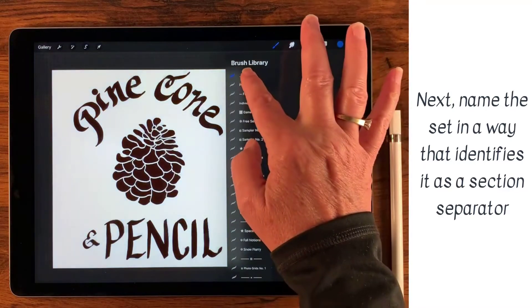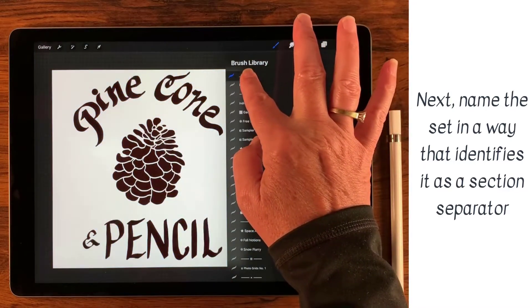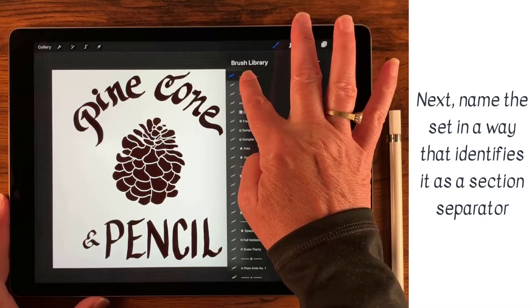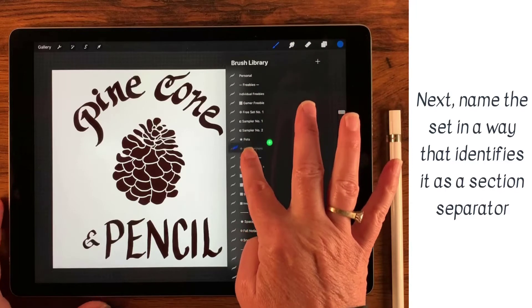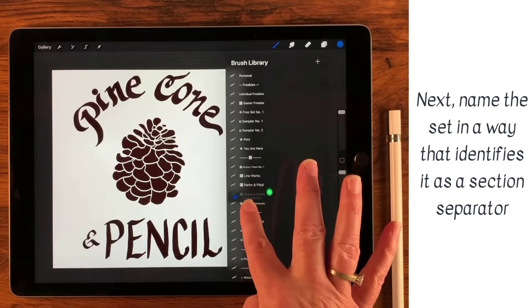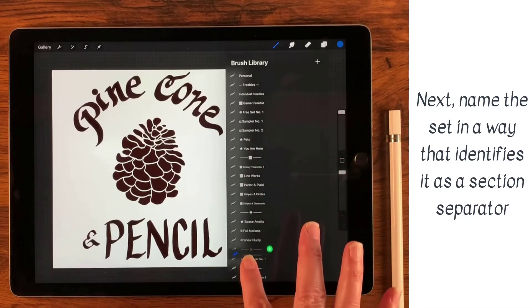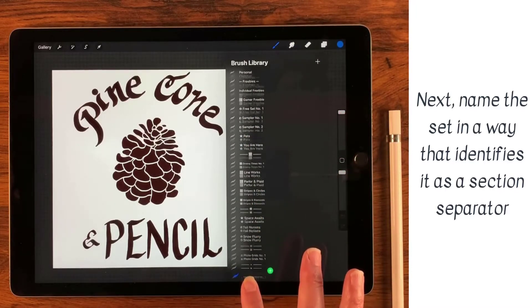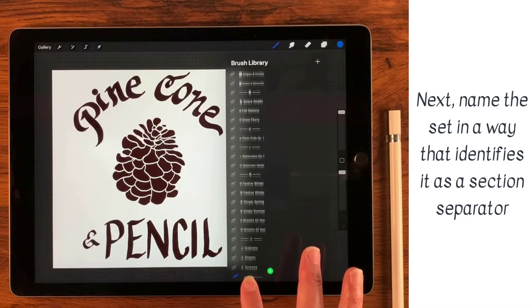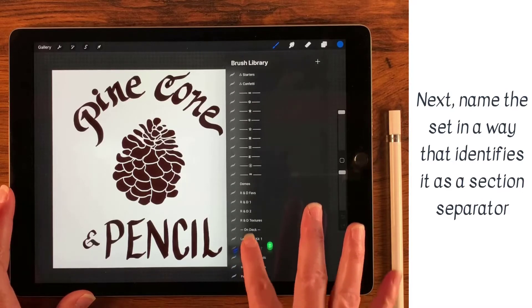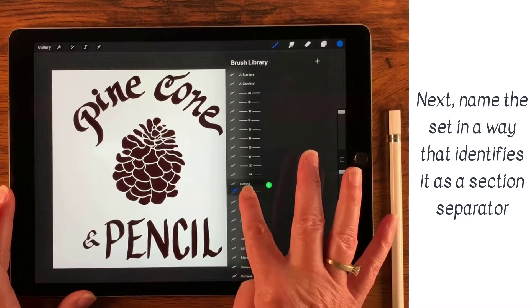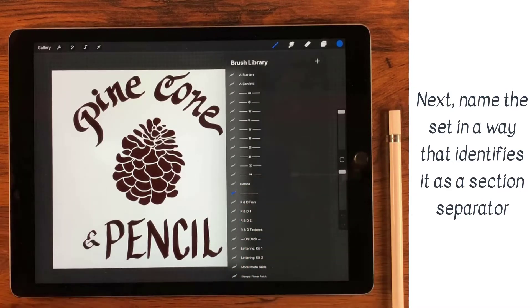So let's go ahead and move this down, because that's how this all works too. You can just tap, hold, and then drag and put this new set wherever you want to inside of your brushes. So let's just put it right here underneath demos.